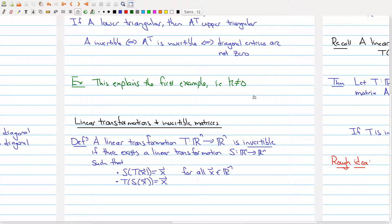Hopefully one theme you're seeing in this course is that when you're looking at matrices, you can always think about a linear transformation happening at the same time. Linear transformations and properties of matrices go hand in hand. We introduced a property of matrices — namely being invertible — so we want to know what that corresponds to when we talk about linear transformations. We'll introduce a definition.